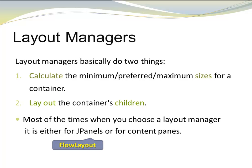JPanels have the FlowLayout as the default layout. Content panes have BorderLayout as the default layout.